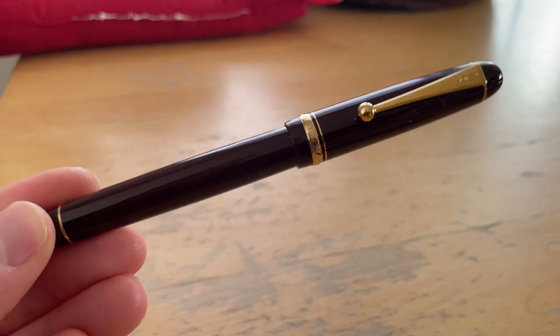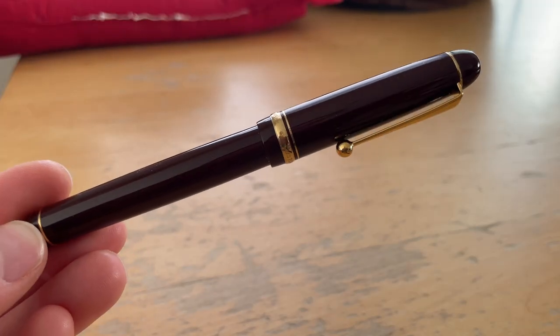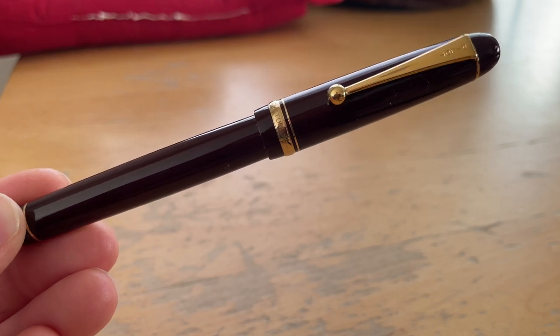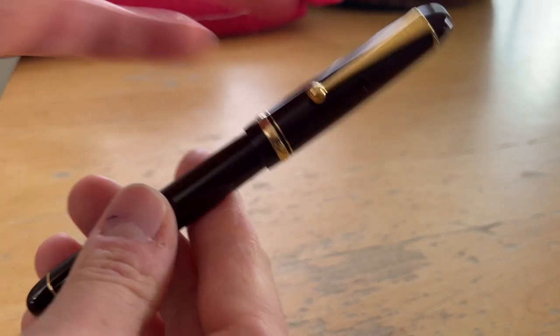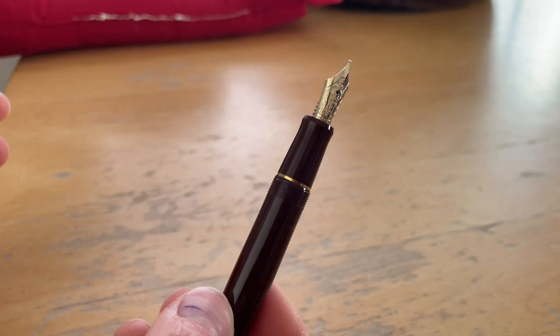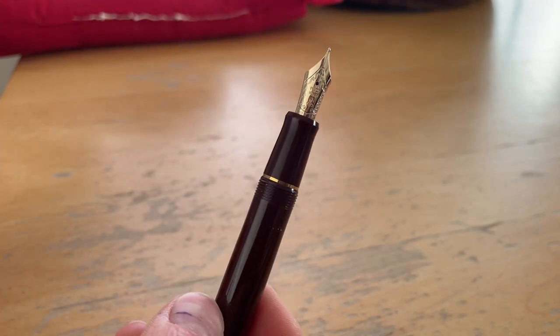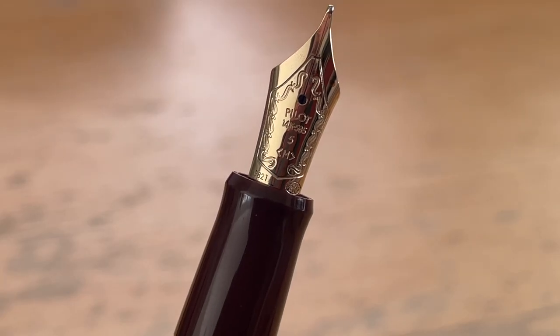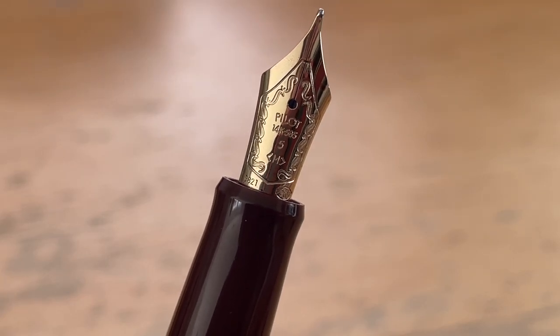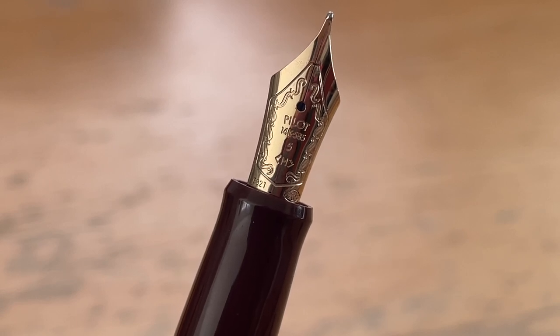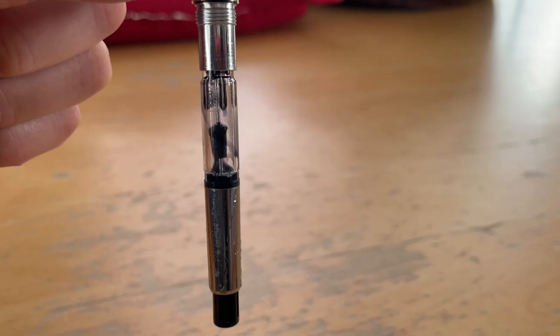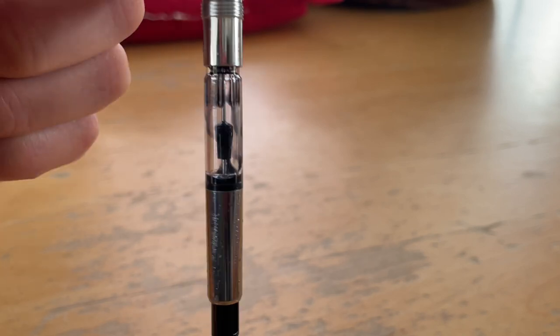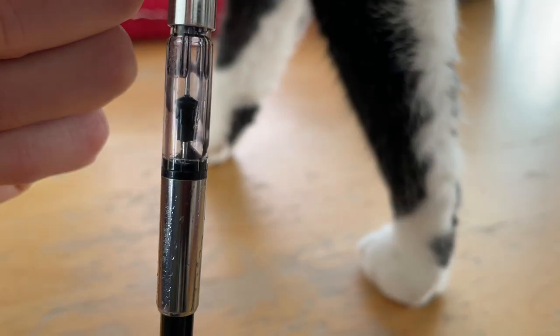And the last pen I had inked was the Pilot Custom 74 in Burgundy with an M nib. This is the only gold nib that I own. And it writes absolutely smoothly. I love this pen and this nib. And this pen is also empty, so I'm going to clean that one as well.